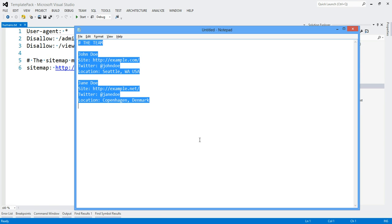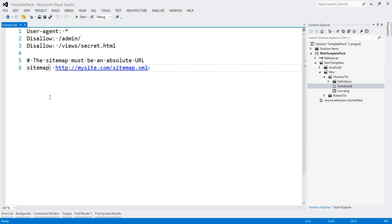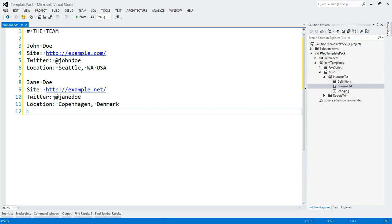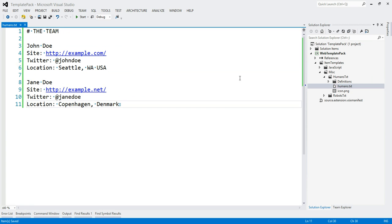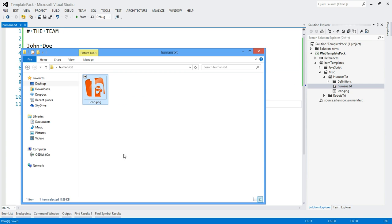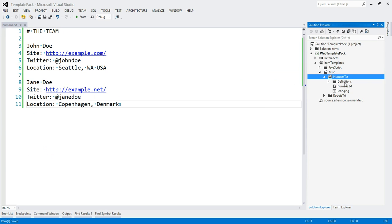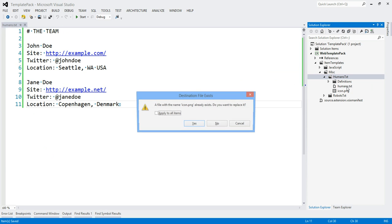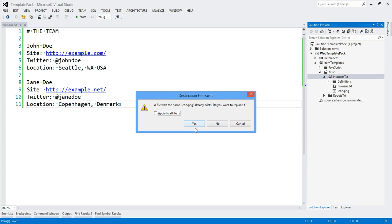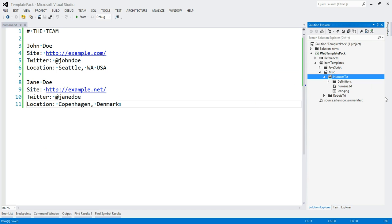I have some better text, more suited for humans.txt. Get that in there. I have another icon here from the humans.txt.org website, their logo. Let's add that. Now we have it here.